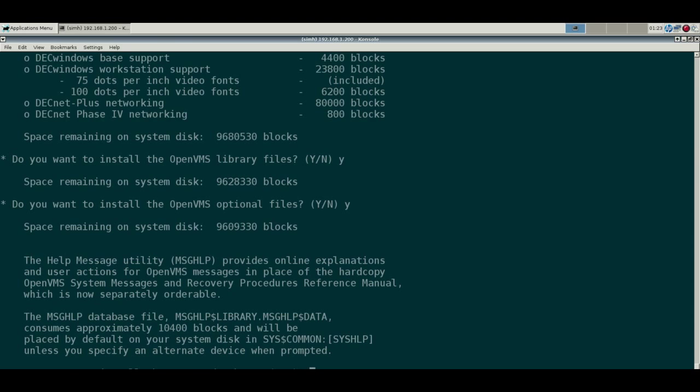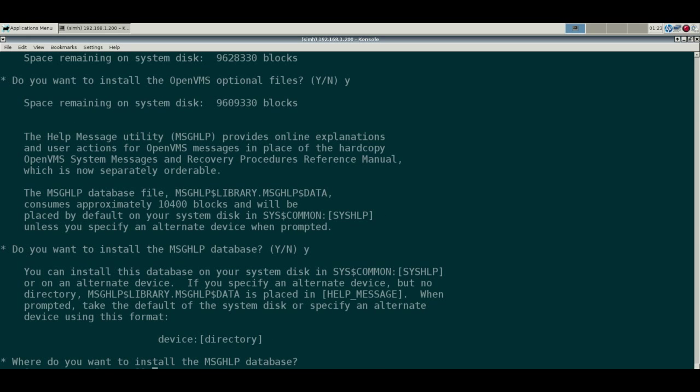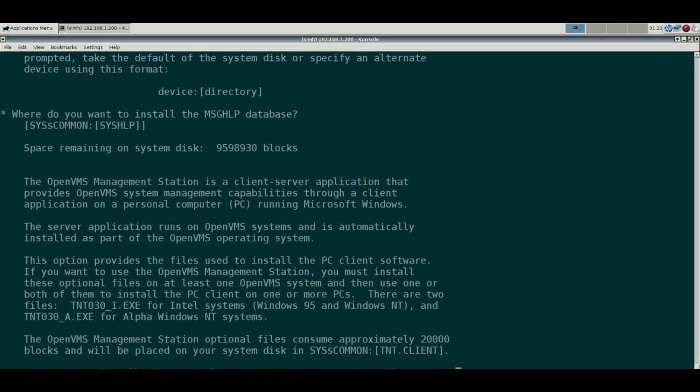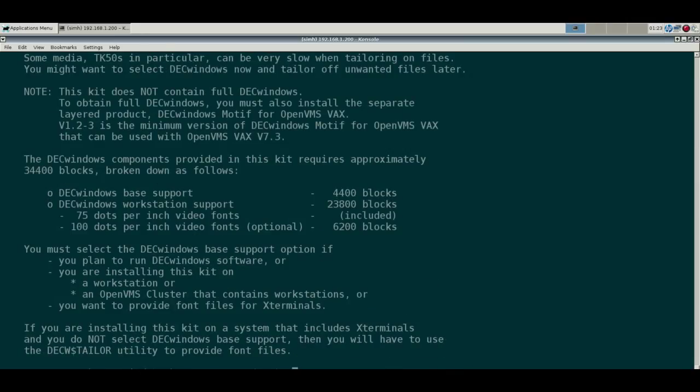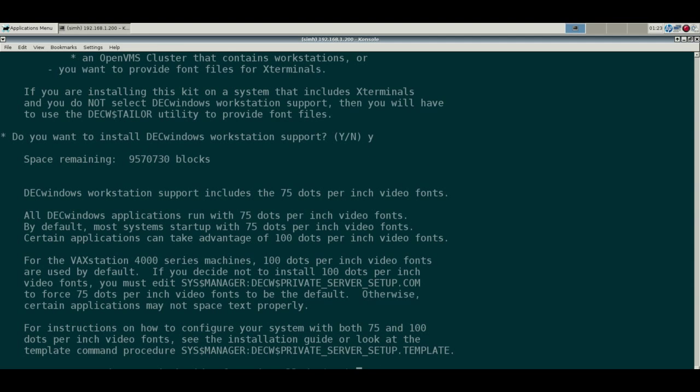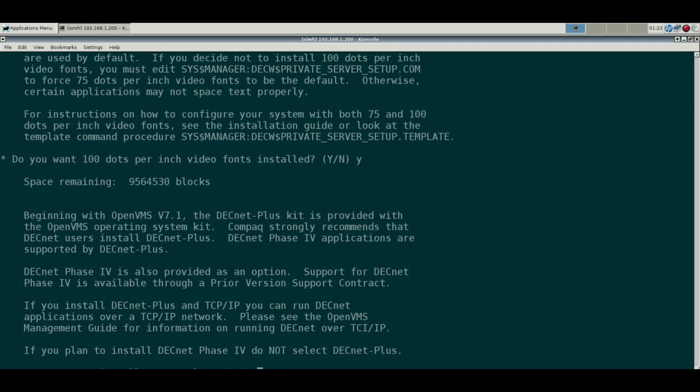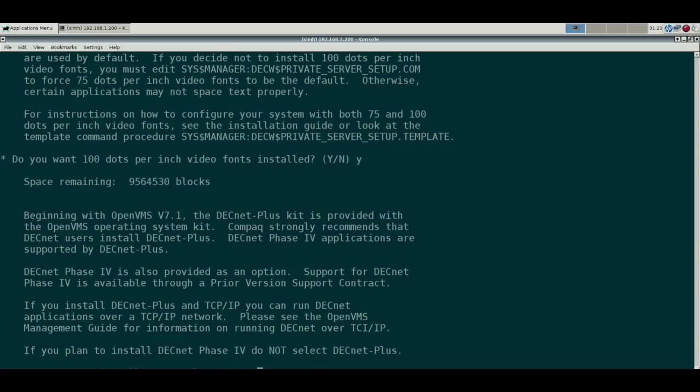Yeah, I want to put the library files, optional files. Again, we have a 5 gig disk which for VAX is pretty big. Definitely want the help database, put it in the default. We don't want management station. Again, I don't have anything with Windows 95 or NT, so not going to help a whole lot. Yes, DECwindows is good stuff. Yes, we want fonts, 100 DPI fonts. Yeah, we'll do DECnet Plus.